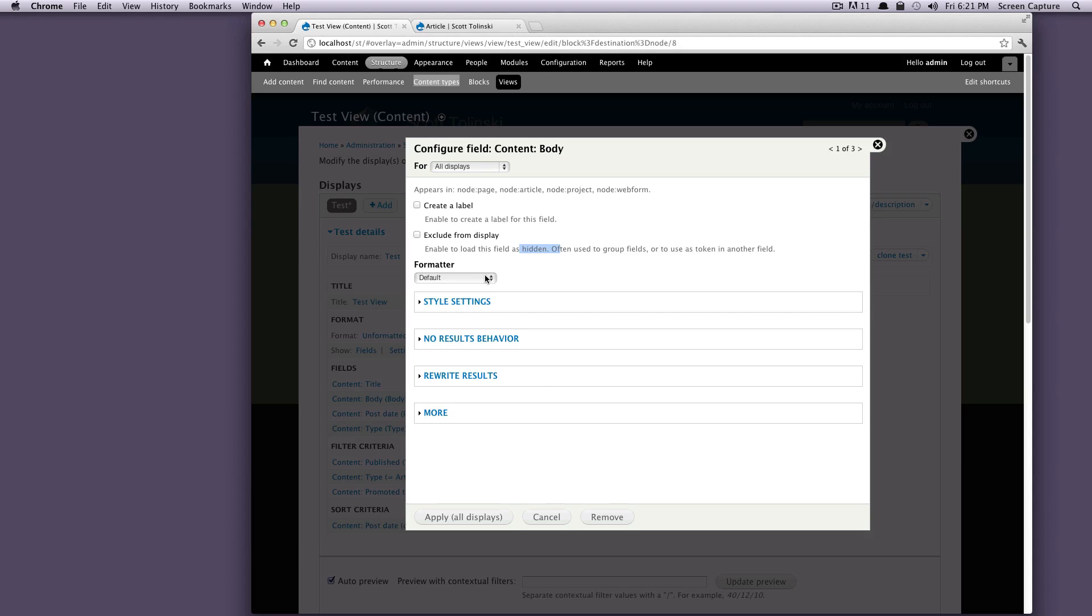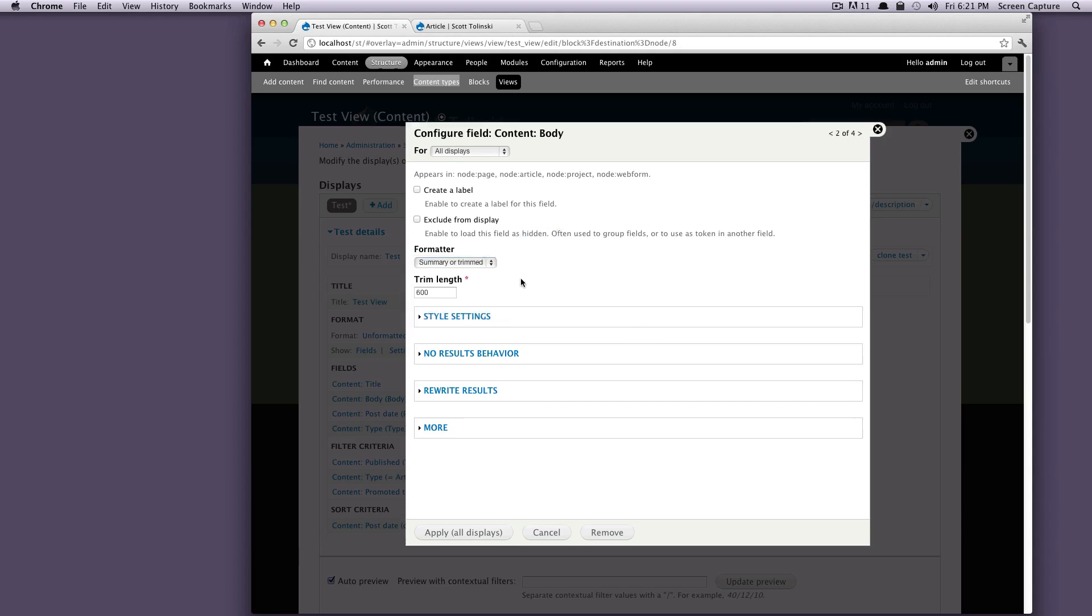Now, because this is just our content body, I actually want this to be summary or trimmed because I don't want all this text in here. So we're actually going to trim this to just 100 just so you can see that it brings it in. And then we don't have to worry about all the text. Although I don't remember ever putting in that much text in these examples.